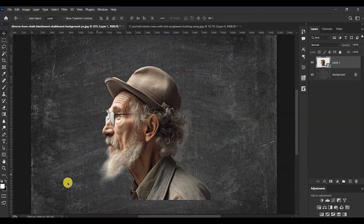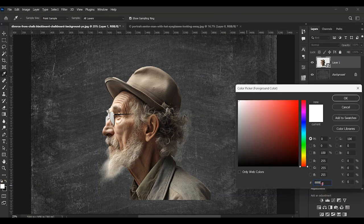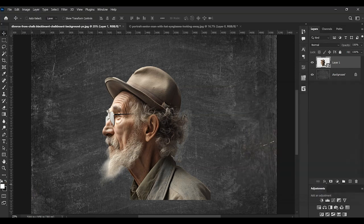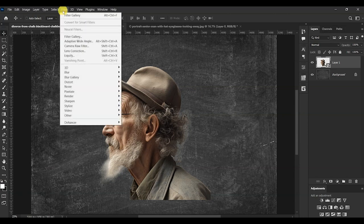Make sure that the foreground color is white — the color code for white is #ffffff. If you want to change the foreground color, just click here and it will interchange it for you. Now go to Filter, then Filter Gallery.